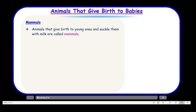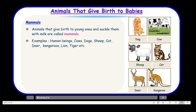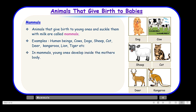Animals which give birth to young ones and then feed their young ones on their milk are called mammals. Examples of mammals include human beings, cows, dogs, sheep, cat, deer, kangaroo, lion, tiger etc. In mammals, young ones develop inside the mother's body.